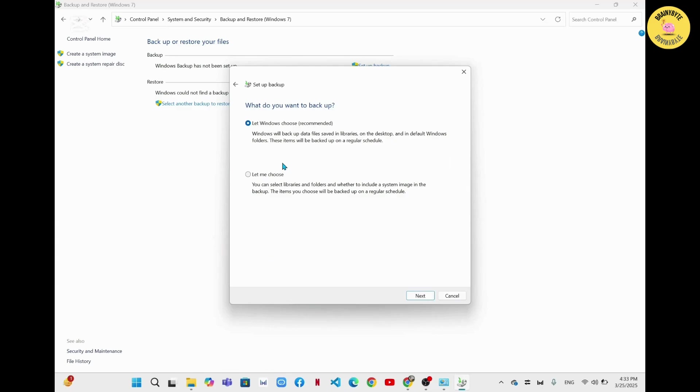On this section, you'll get two options here. You can choose the specific area which you want to back up, or you can let Windows choose the recommended area for the backup. So I will recommend you to go with the option Let Windows choose. Simply you have to check that option and click on next option.